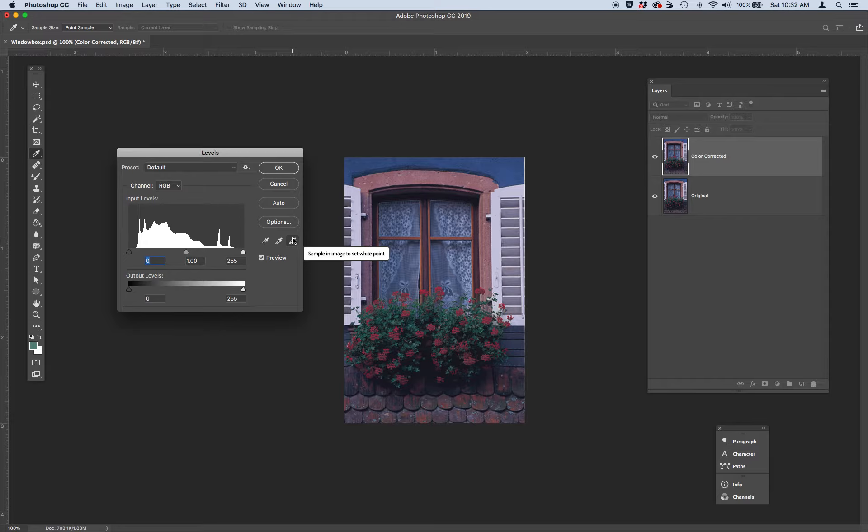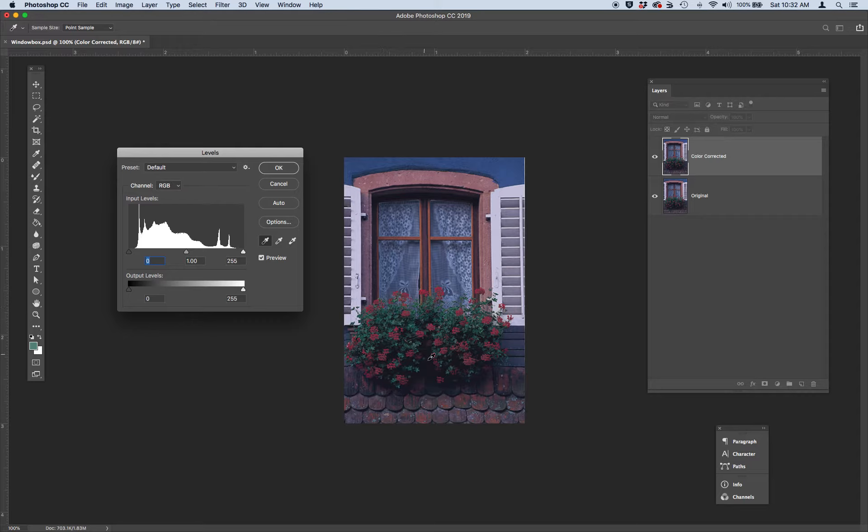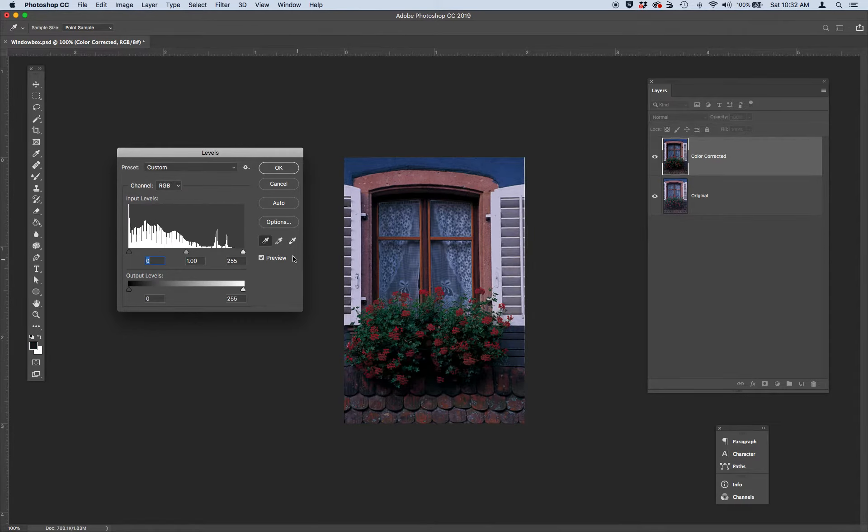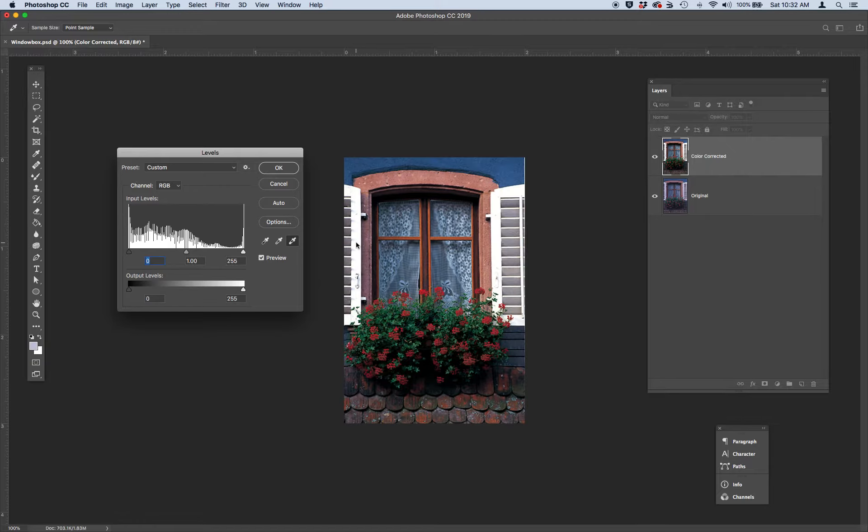So you can do it that way. So if you were to sample the black, you might sample maybe the shadow. And if you were to do the lights, you might sample the window, which is cool.